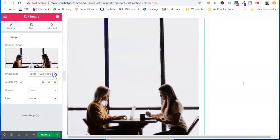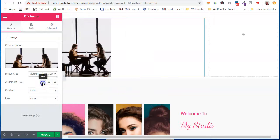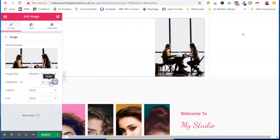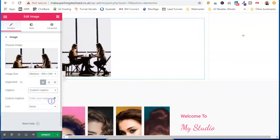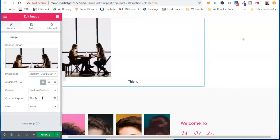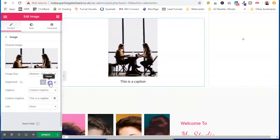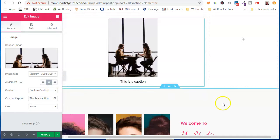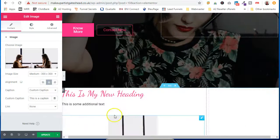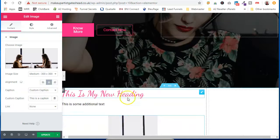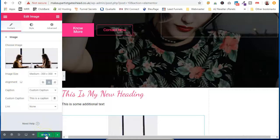We can change the size of it. Where we want it to go. And then once we're happy with our little amendments, we can click update.